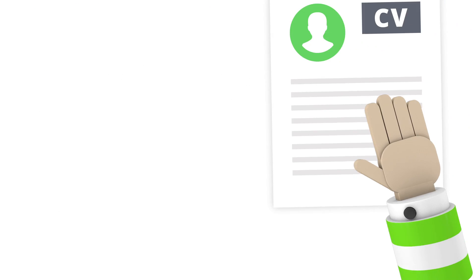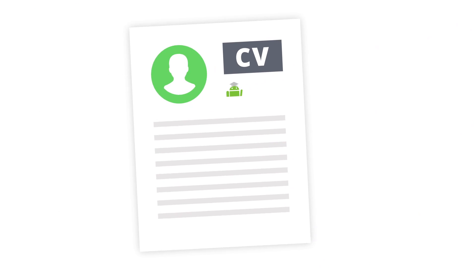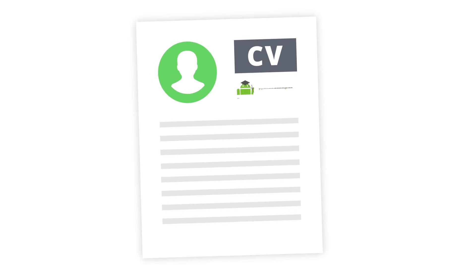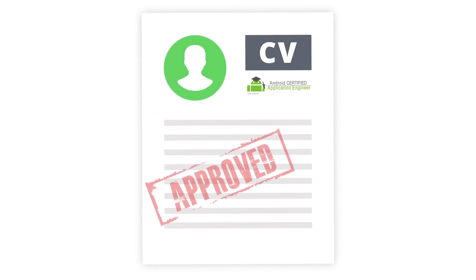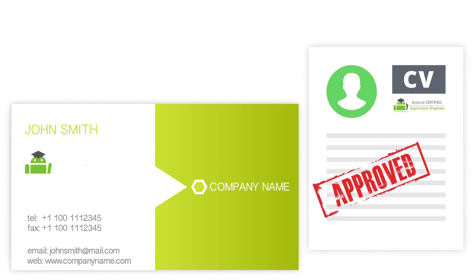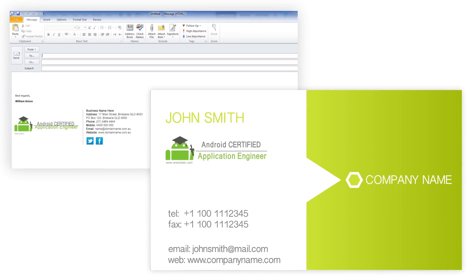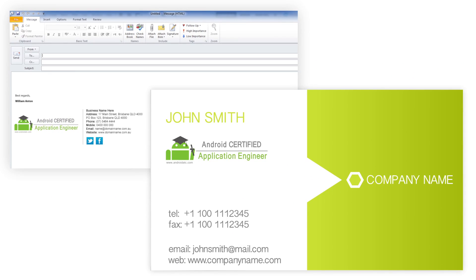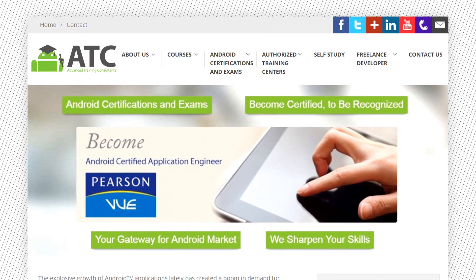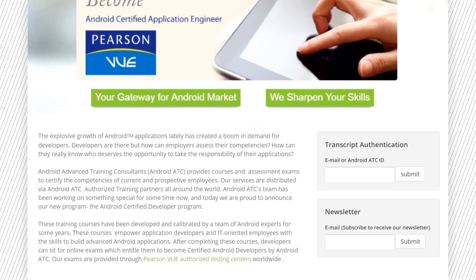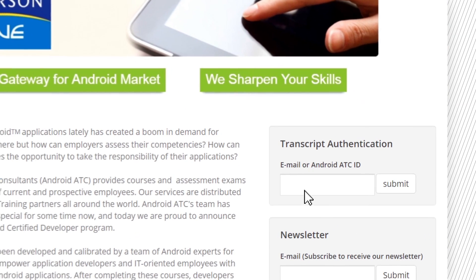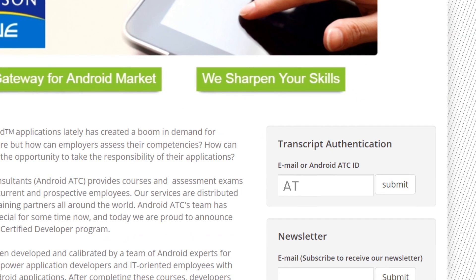Certified developers may use the Android ATC logos on their resumes, business cards, and signature emails. Also, they may share their transcripts with their employers and/or colleagues by typing their email address or Android ID.